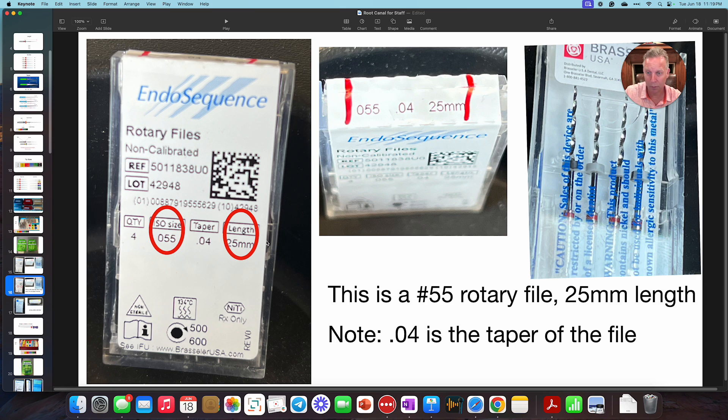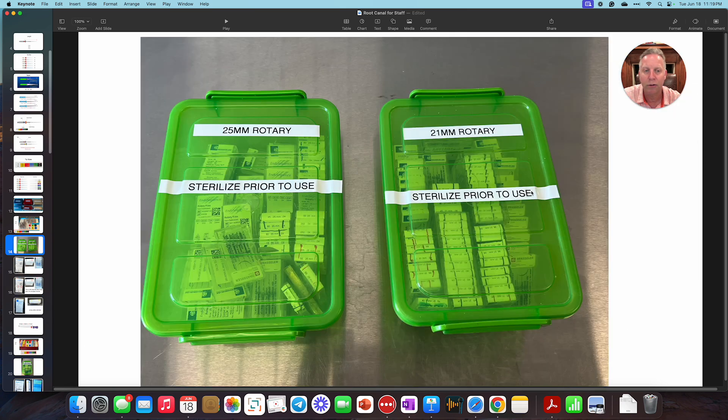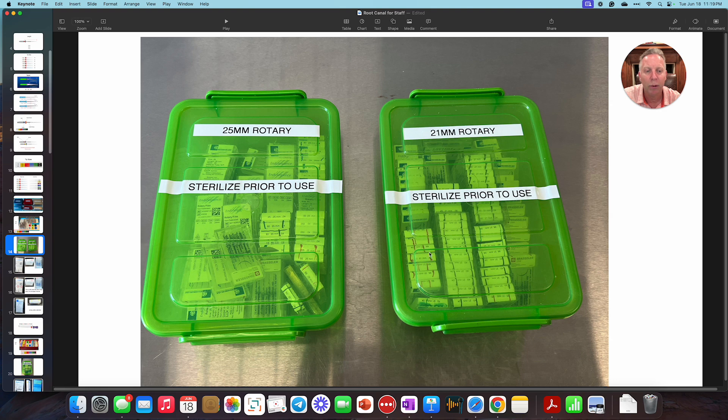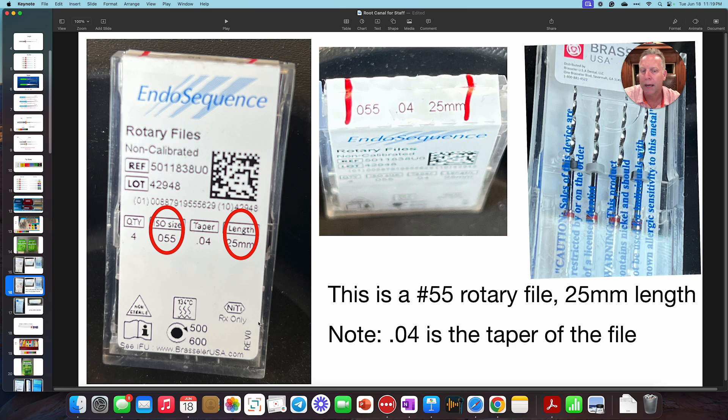So if we were to look at the things that are most important to us, this is a number 55 rotary file. It is a 25 millimeter length. And also the taper of this is an 04. So the markings are here on the front. It's also on the top. And we take the extra step of actually taking, in this case, since red is the 25 size, we mark the tops of these for easy, quick reference. Because if you open up a tub like this and there's all these files, we want to be able to quickly locate what we're trying to find.